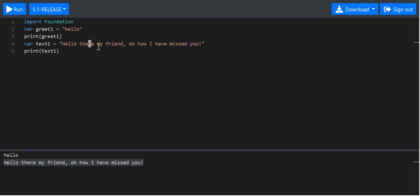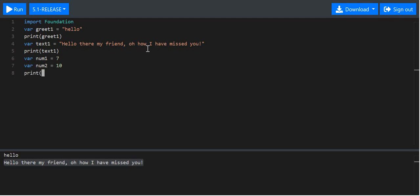What a string is, is essentially a series of text. There are other data types. Let's say we want a number — we'll call it num1 and set it to 7, and num2 set to 10. If we want to multiply those numbers, we simply put num1 times num2, and you should see it prints out 70.